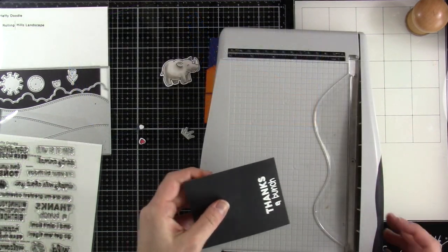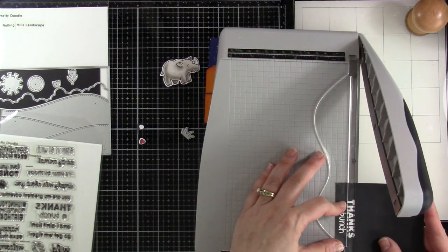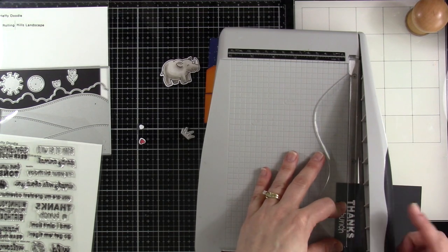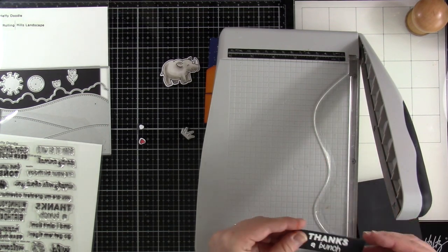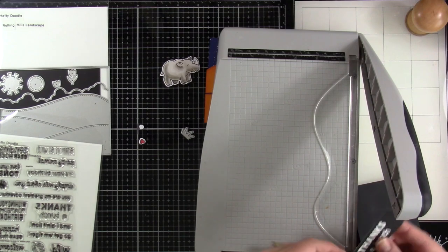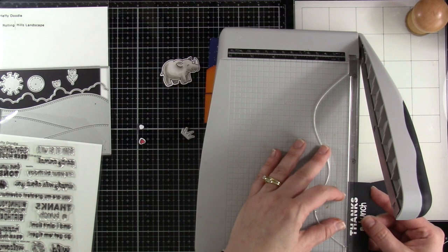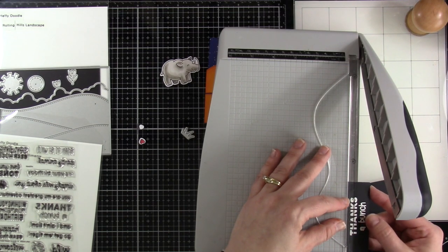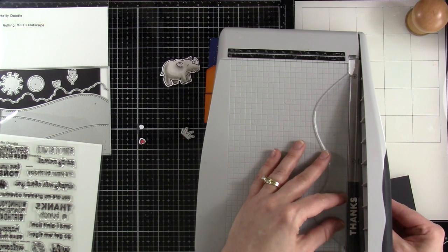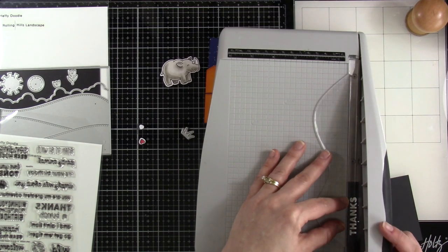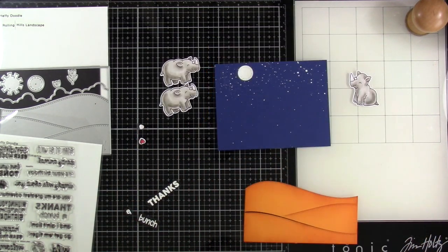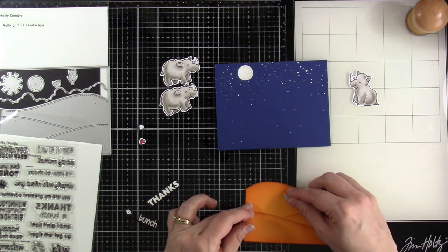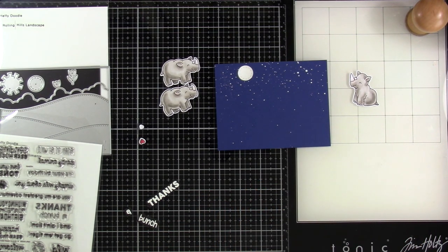All right I decided at first I was thinking I would just cut out my sentiment just as is but then I decided I wanted to cut out each of the words separately. It's pretty easy to do especially with the guillotine trimmer. Just be careful and make sure that you're lining things up the way that you want them to be lined up or scissors work fine too. In the end I probably could have kept them together but I do like it cut apart as well.